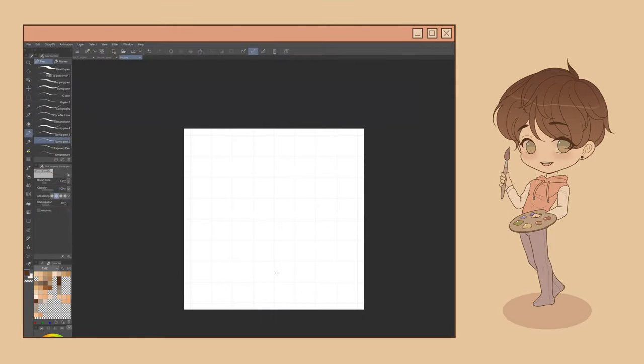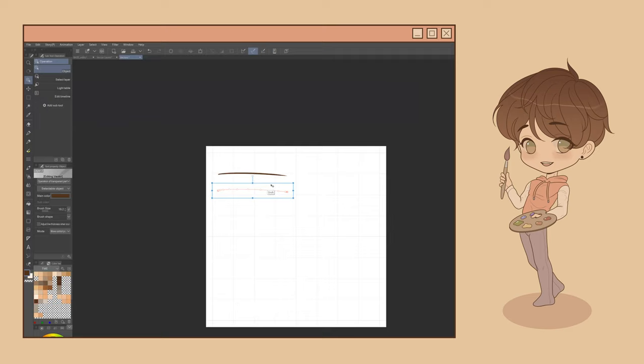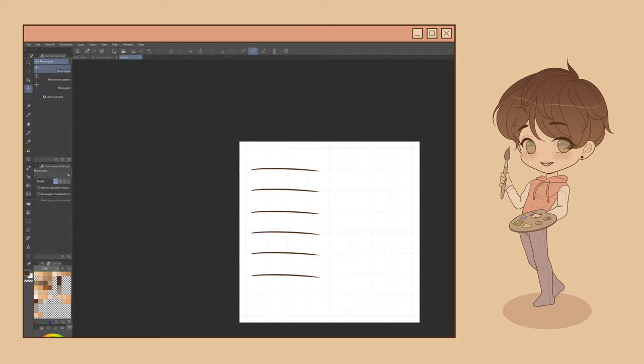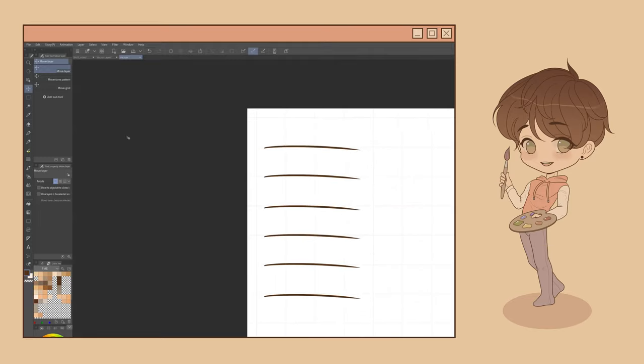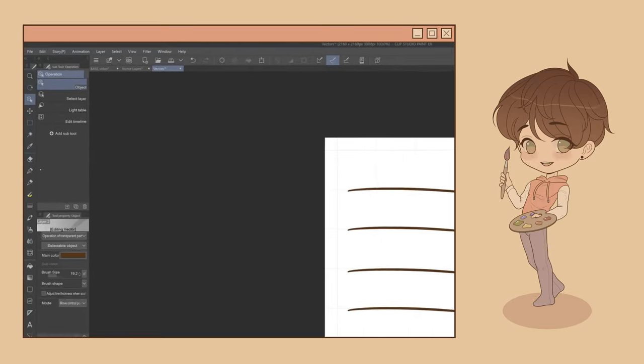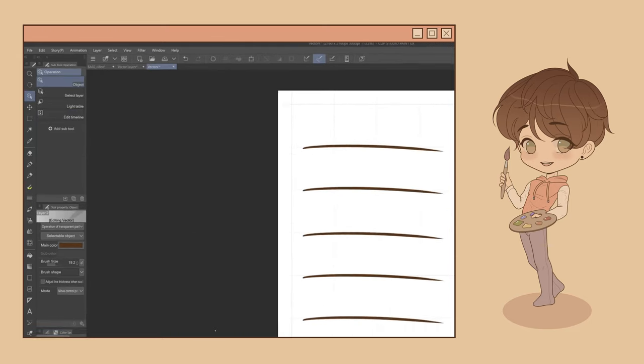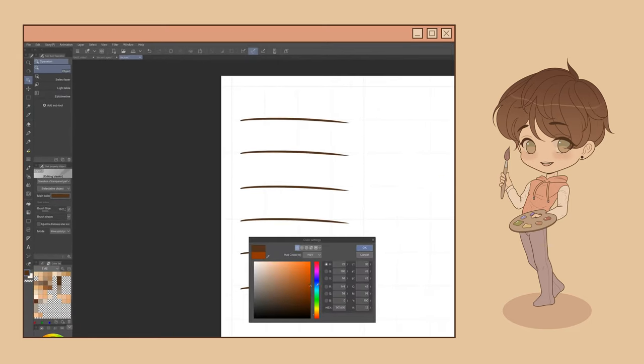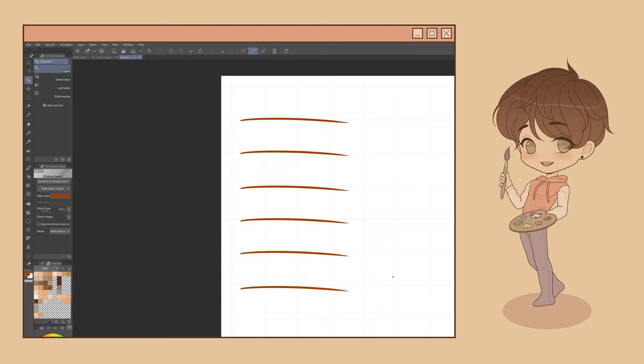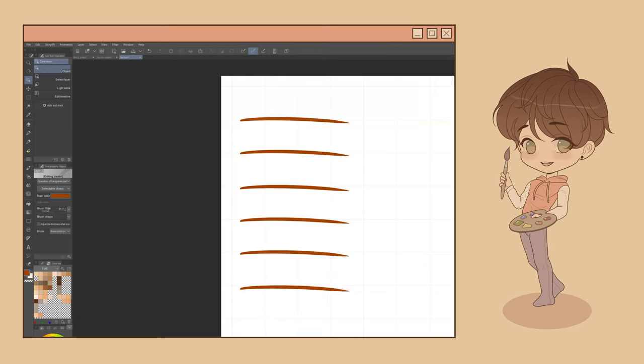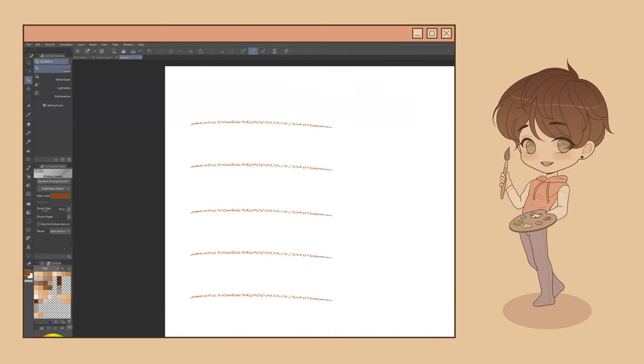The Operation tool allows you to adjust the color, brush size, brush shape, and the path of objects on a vector layer. To use the Operation tool, press O on your keyboard or select this icon from your toolbar. After selecting the Operation tool, you can edit the main color, the brush size, and even the brush shape of all objects on your current vector layer.